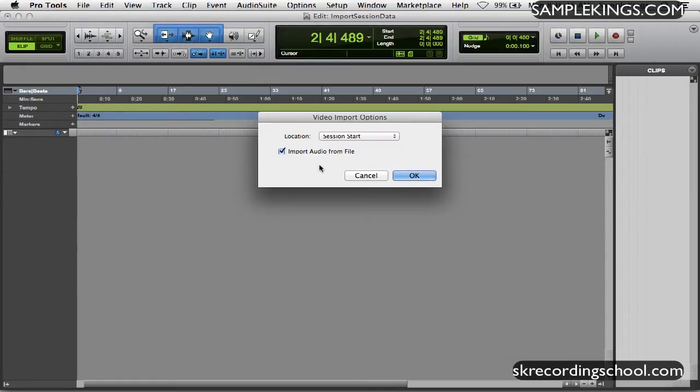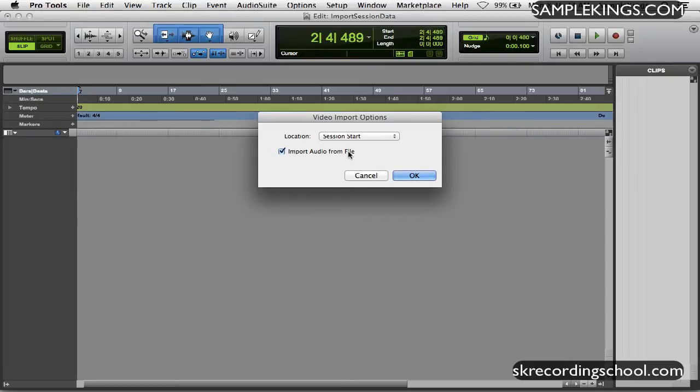And you can import audio from the video. Now if I do that, Pro Tools will ask me where to put it at of course, and I'll always recommend putting it in this audio file.